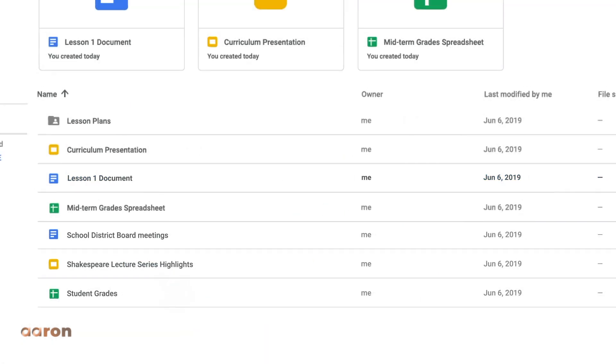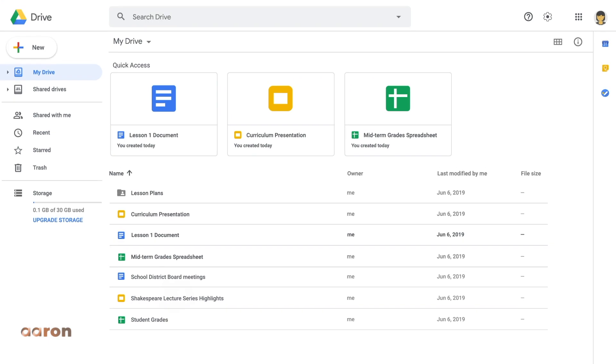And those are the basics of Google Drive. If you enjoyed this video, then make sure you subscribe and hit the notification bell so that you don't miss a single video or live stream.